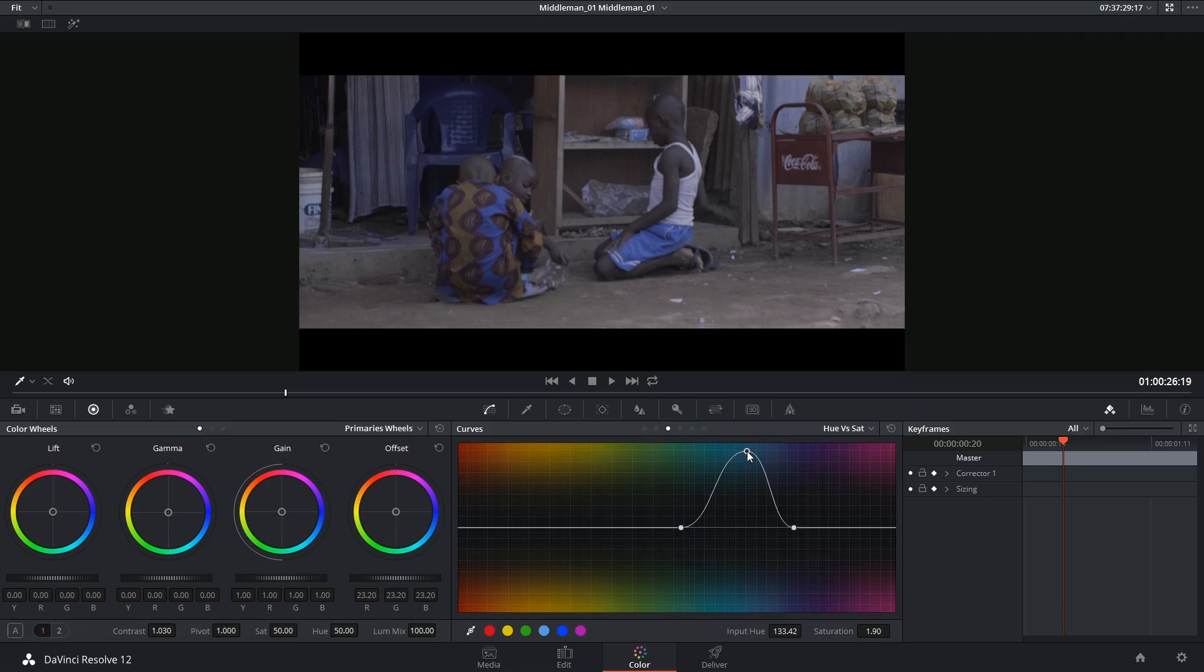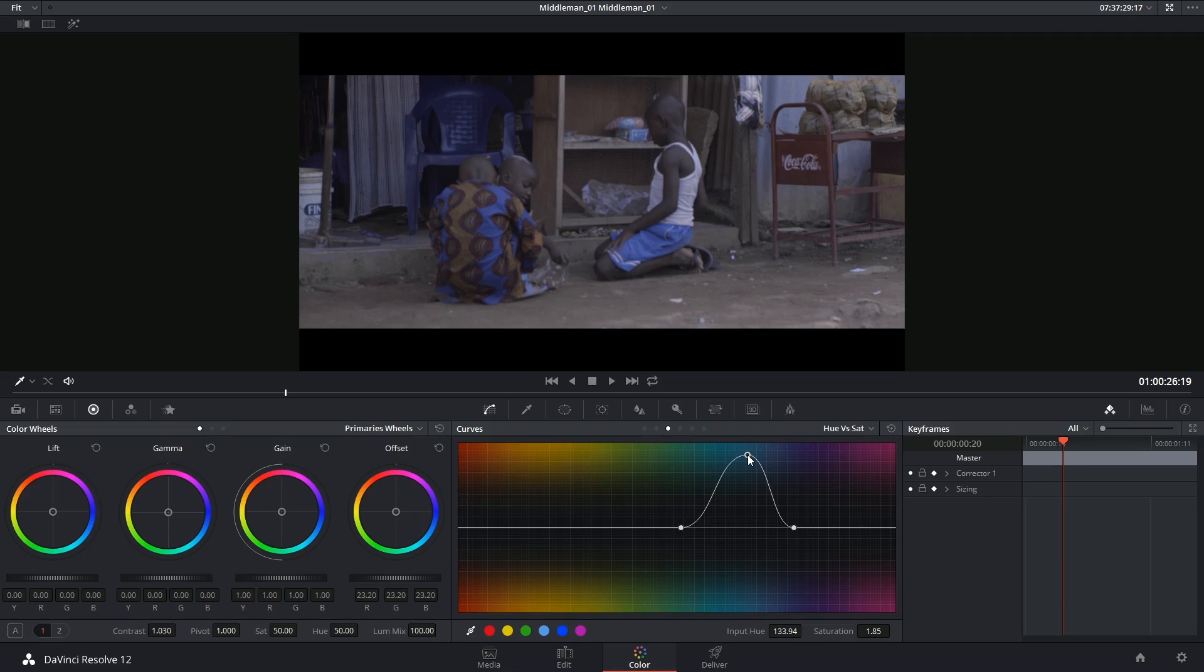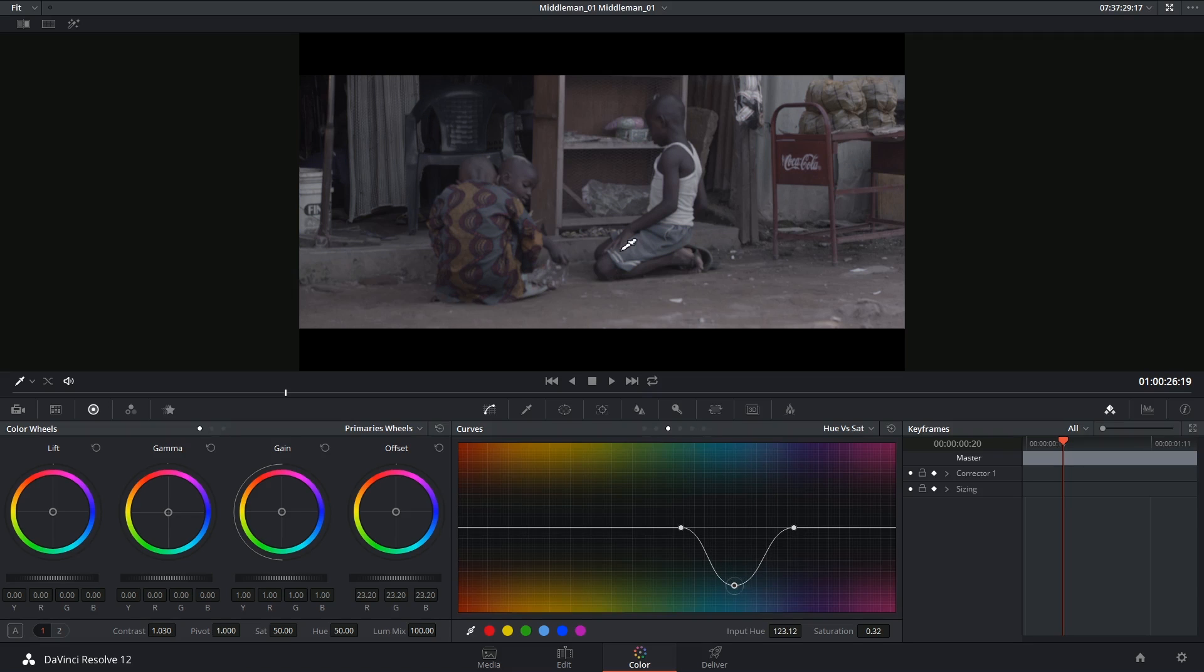There we go. So you can see I can really emphasize their clothes by upping the saturation on the blue hue or I can desaturate it and make it look really dull and gray. All comes down to what the director is trying to say with the shot.